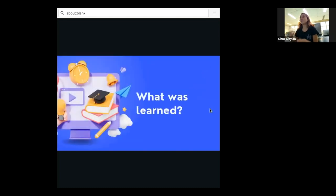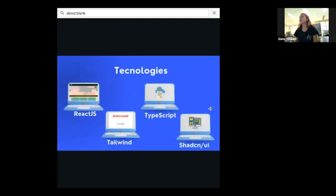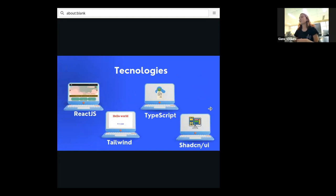So what was learned during the summer? While I was doing the project, I also learned about some web technologies. I'm going to try to explain them very quickly.